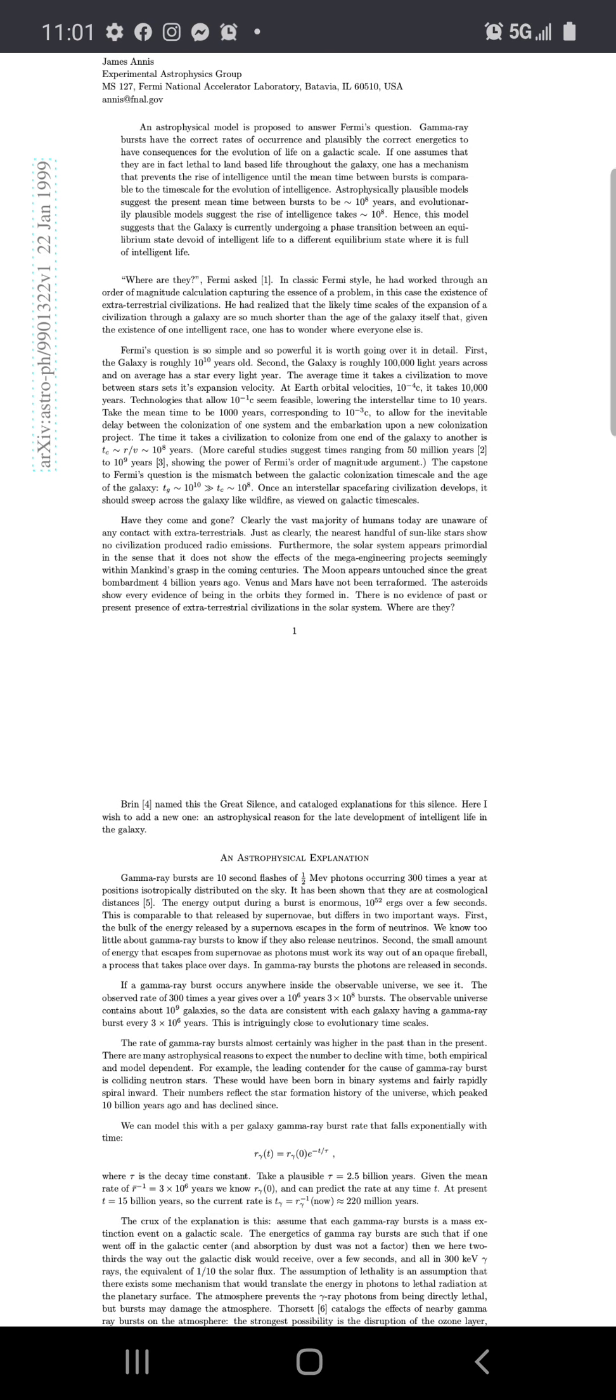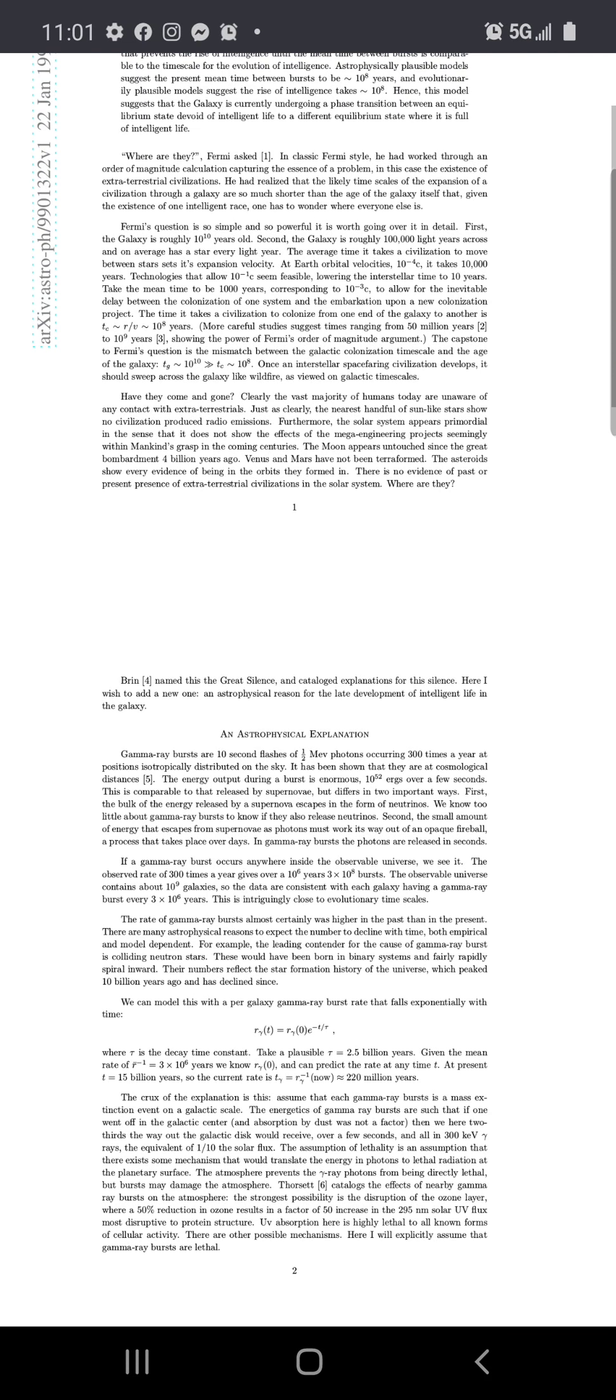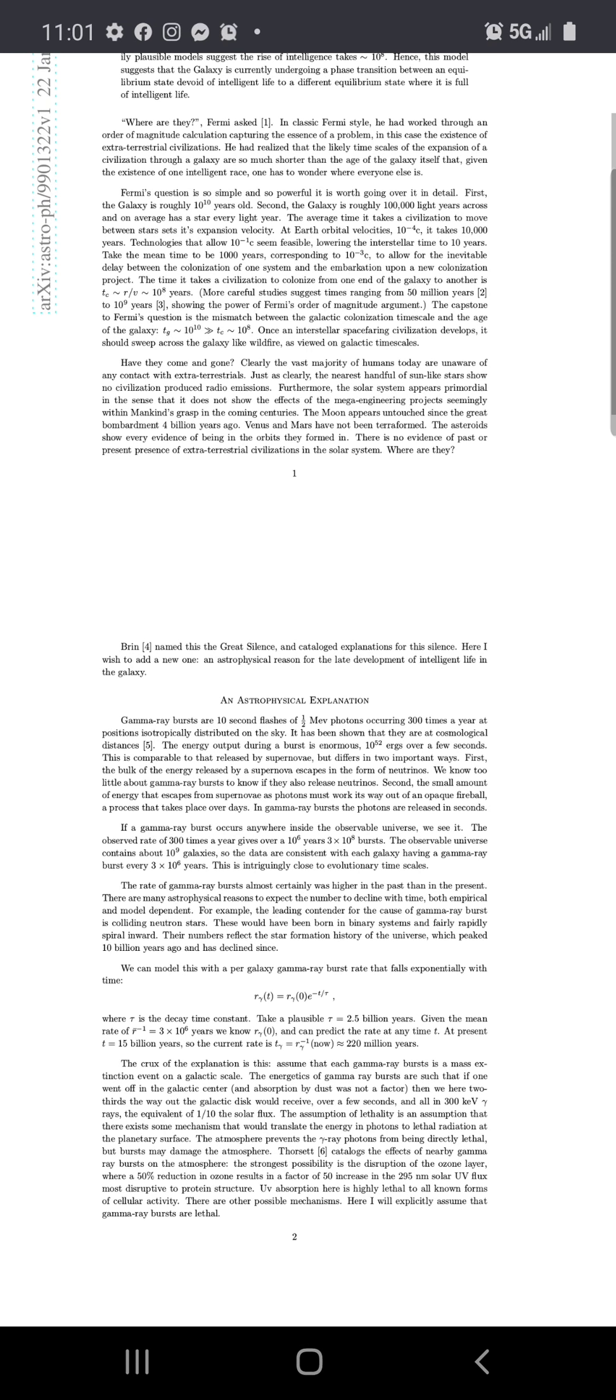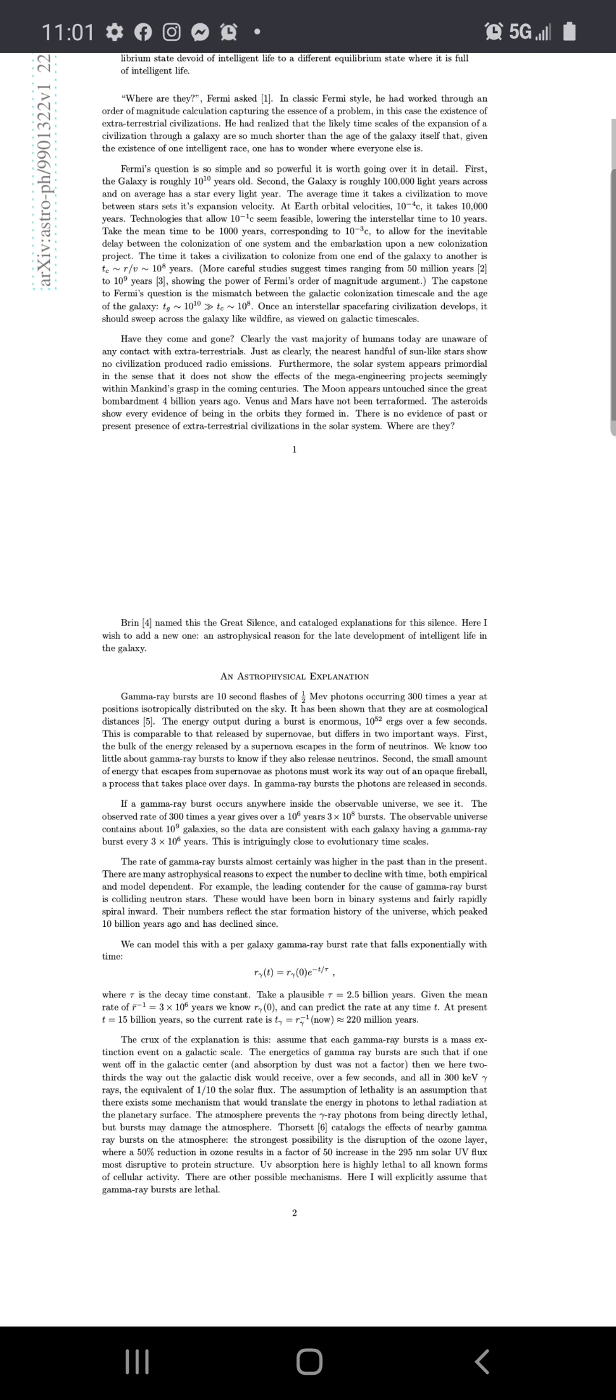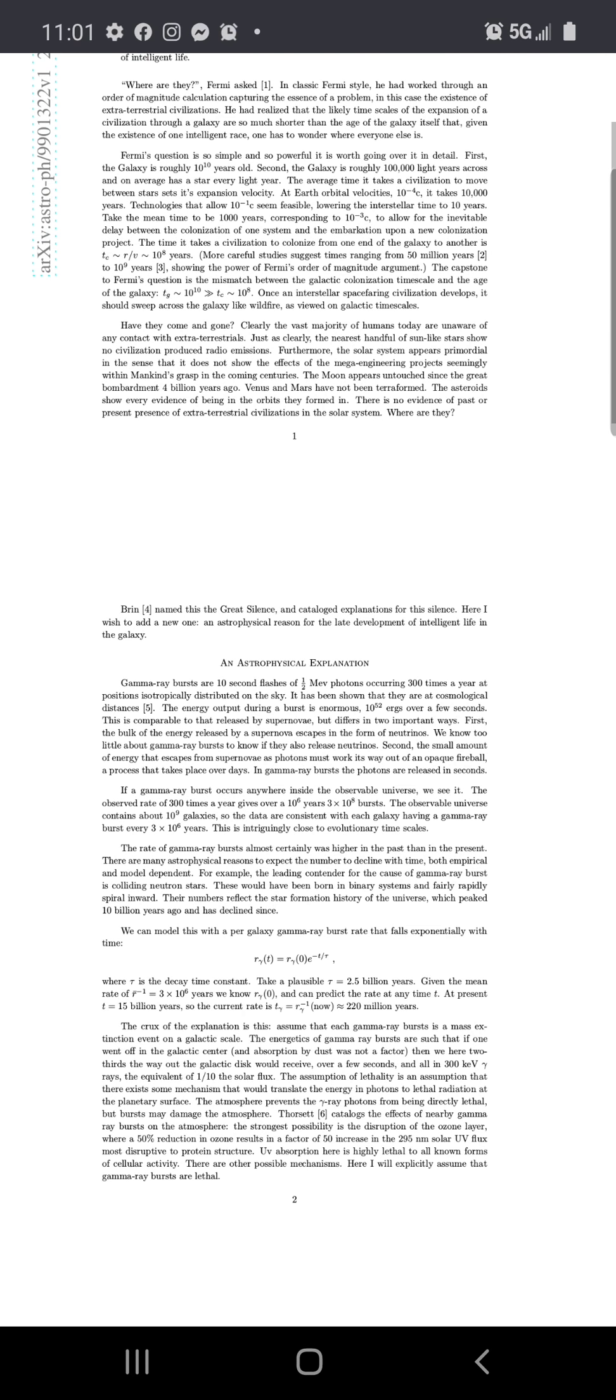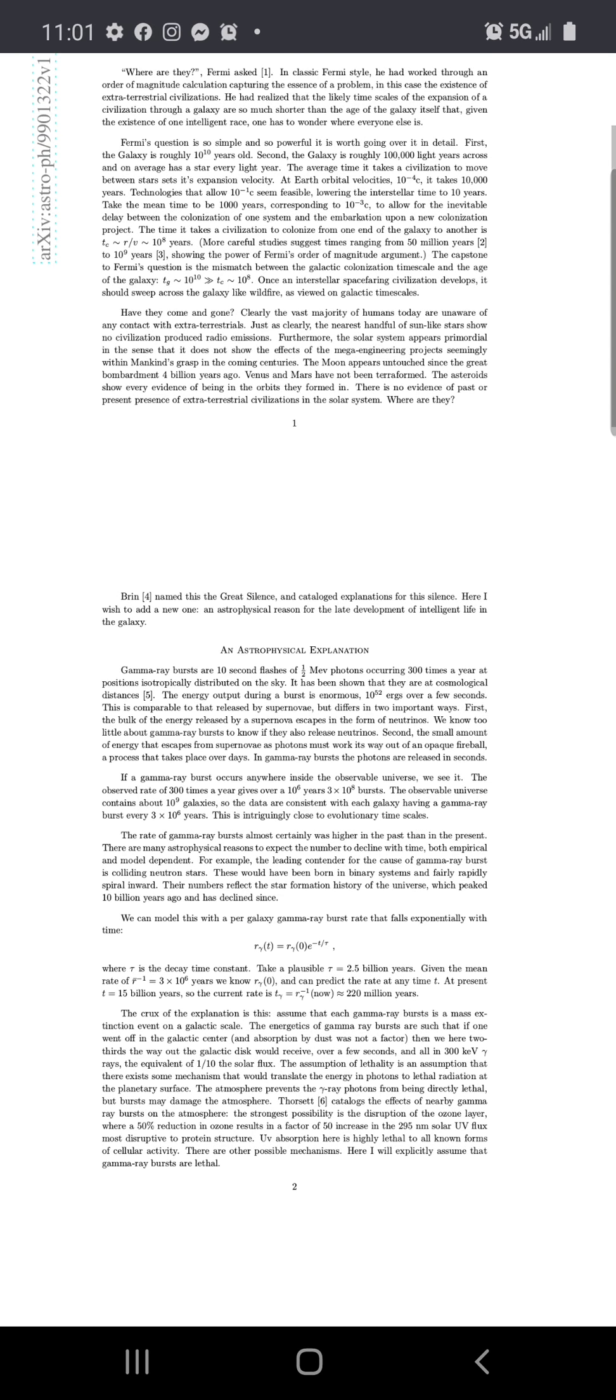Where are they? When we ask in classic Fermi style, he worked through an order of magnitude calculation capturing the absence of a problem, in this case the existence of extraterrestrial civilizations. He had realized that the likely time scales of the expansion of a civilization to a galaxy are much more shorter than the age of a galaxy itself. Given the existence of one intelligent race, one has to wonder where everyone else is.